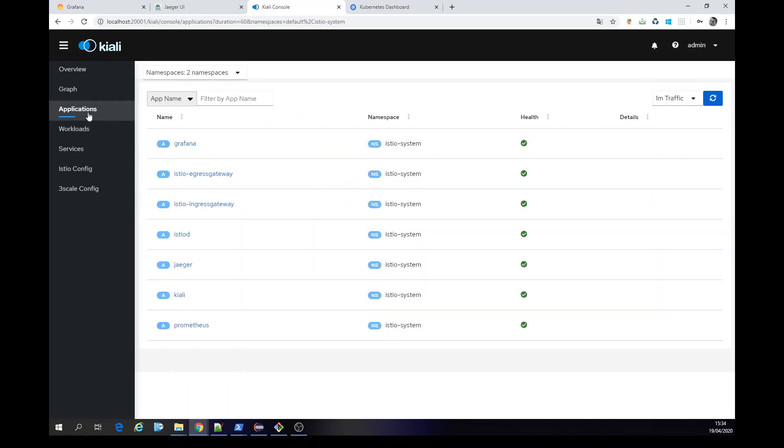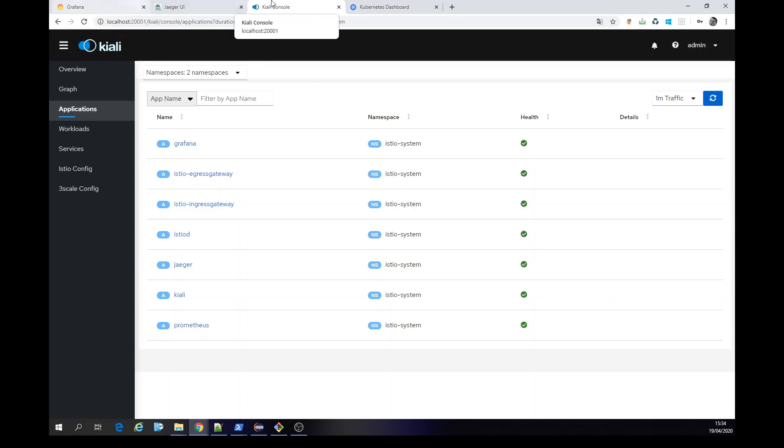And the applications is standard for all those things I showed before here, like Jaeger, Grafana, and itself Kiali, of course.